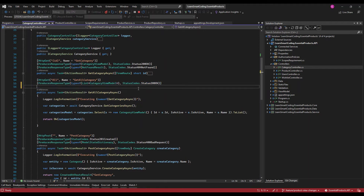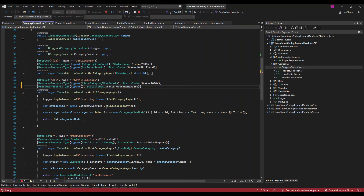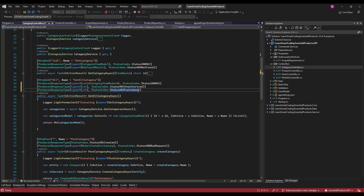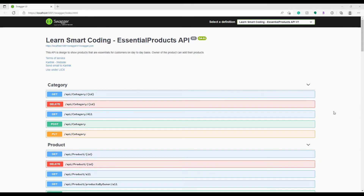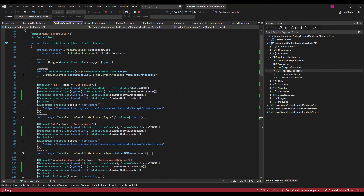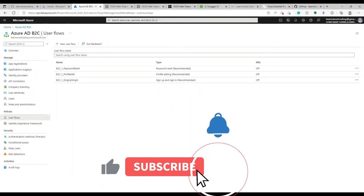We already have response types defined for each method, so let's add two more: 401 Unauthorized and 403 Forbidden. 401 means you don't have a token. 403 means you have a token but don't have the required scope to access a particular method. We'll see these live once we configure the Angular application. Let's verify this looks good and move to the Angular app.